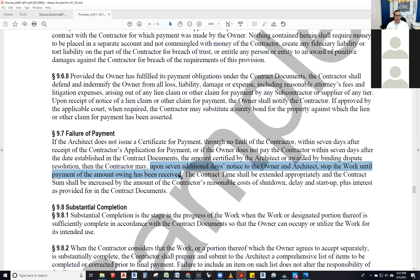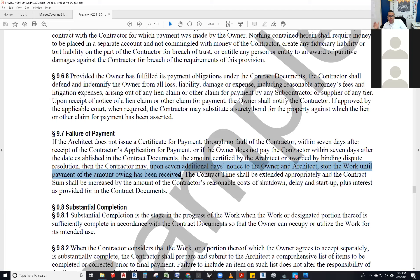If they submitted the application for payment on the 20th of the month and didn't get paid within seven days, they will give notice that they will stop work within seven more days — basically about 14 days after submission, seven days late from their payment. They have to actually issue that notice — they can't just stop — because that's when the clock starts ticking. If they don't do it that way, they're violating the contract.